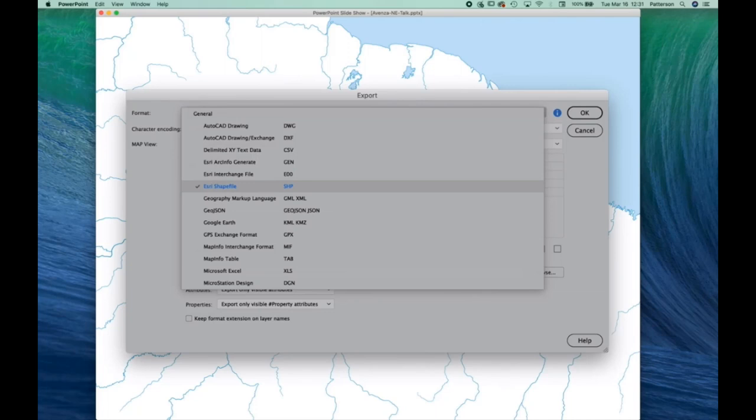And here's some of the export options that you see. For Natural Earth, obviously, we pick shapefile format, but there's lots of others that you can choose from.